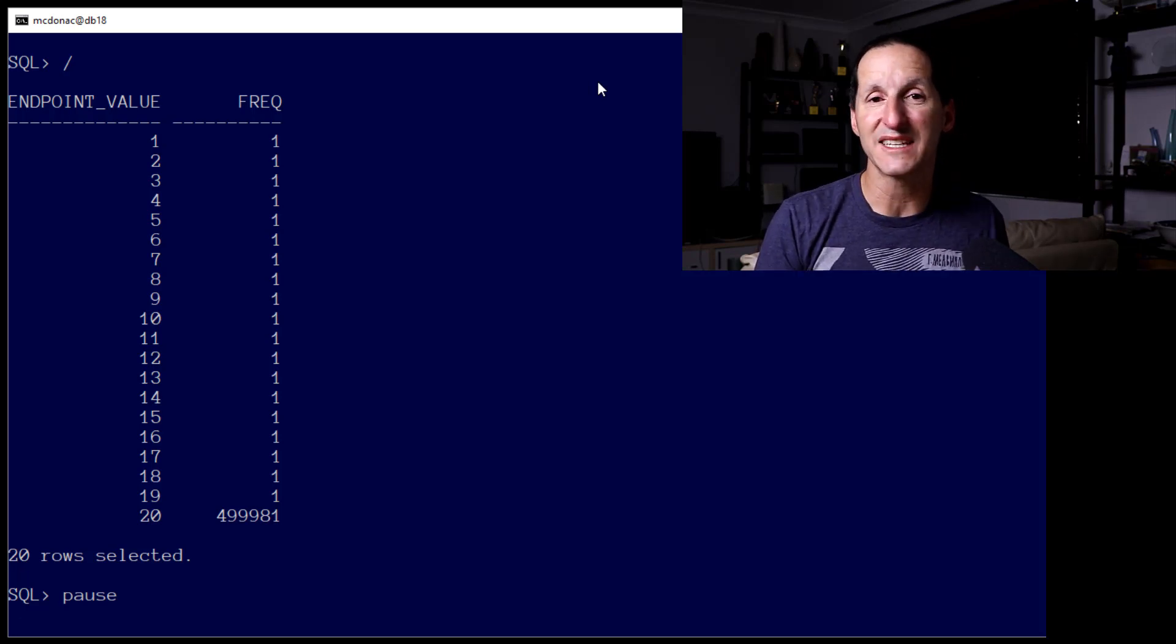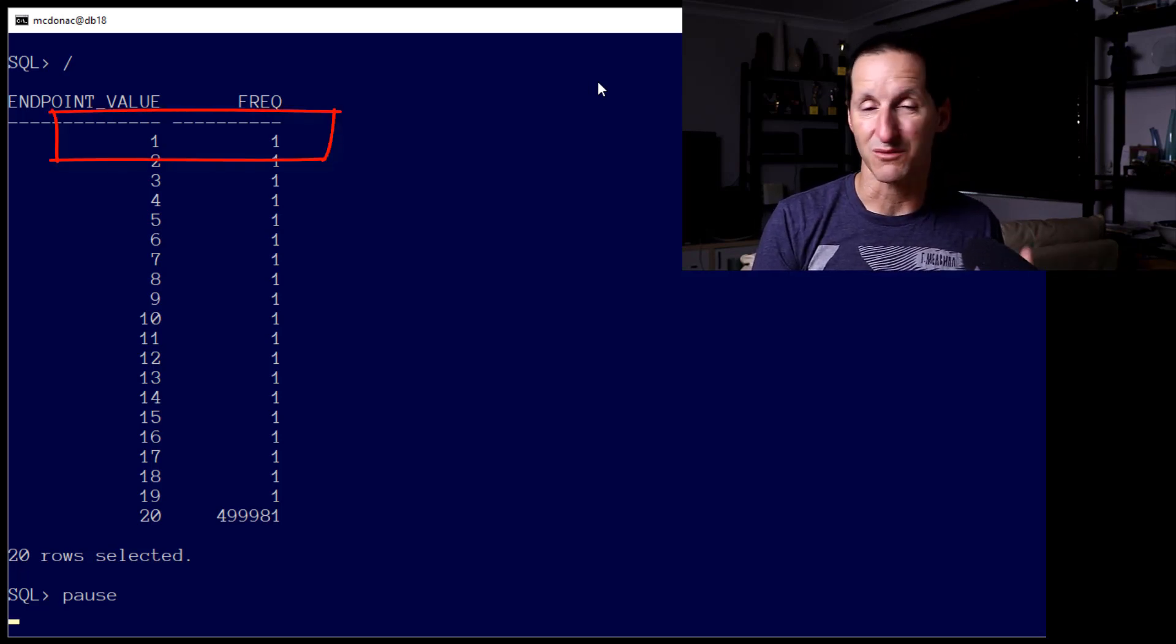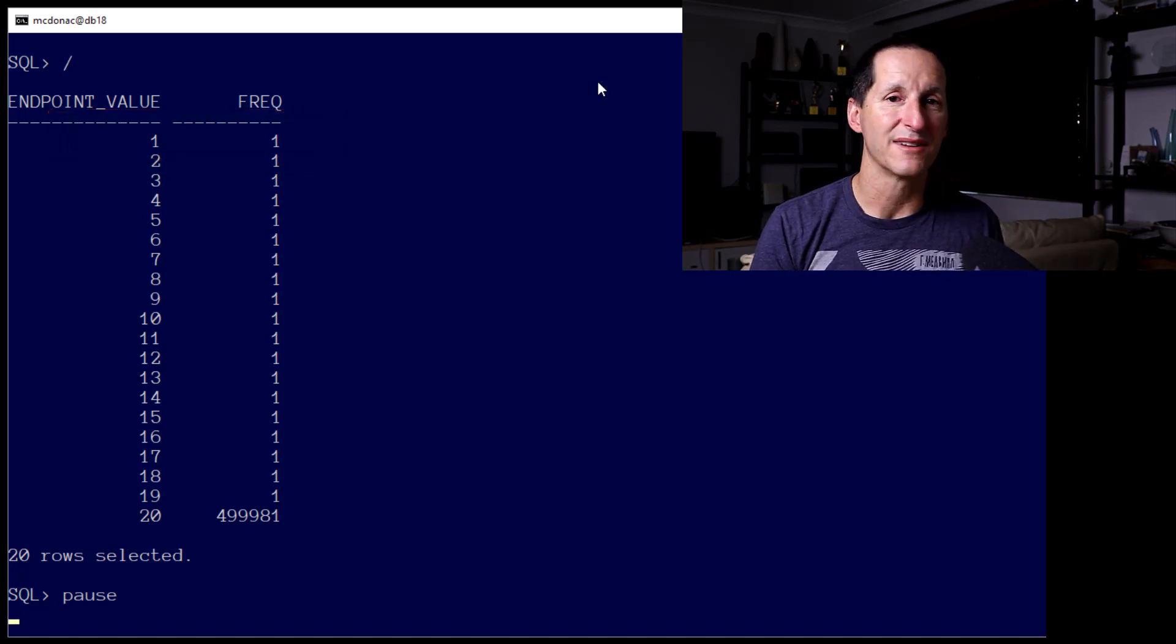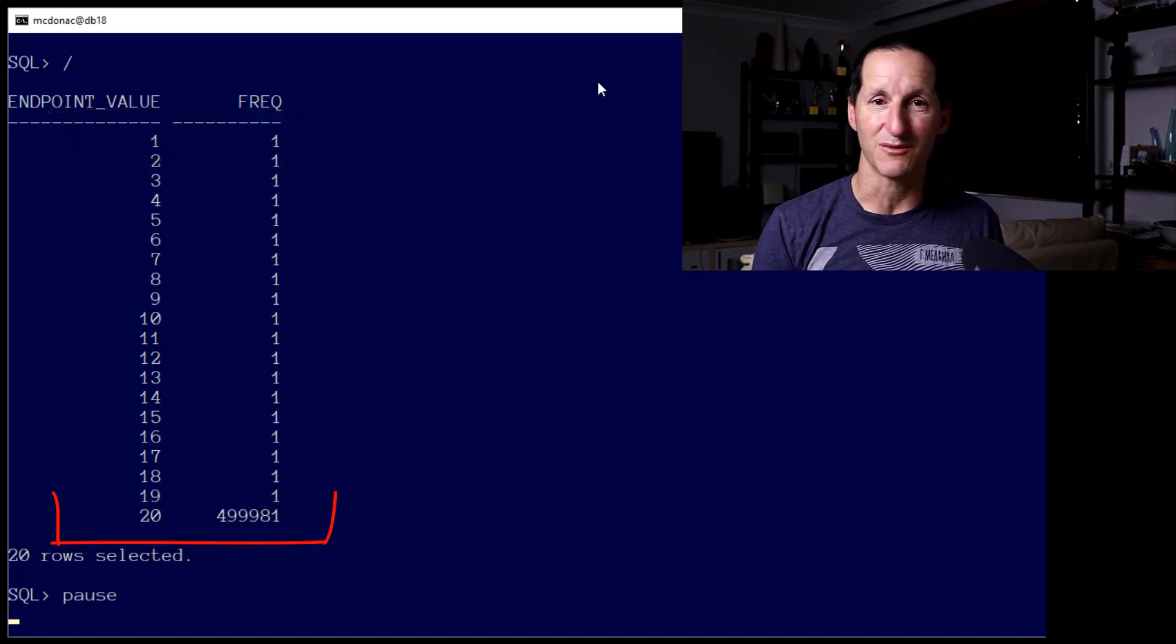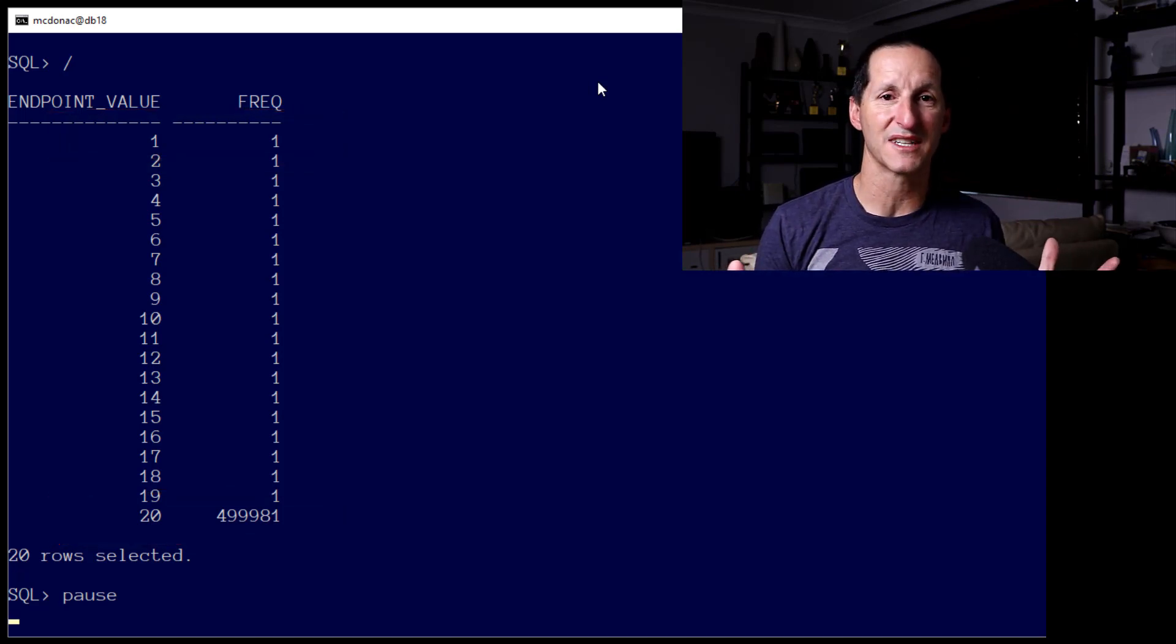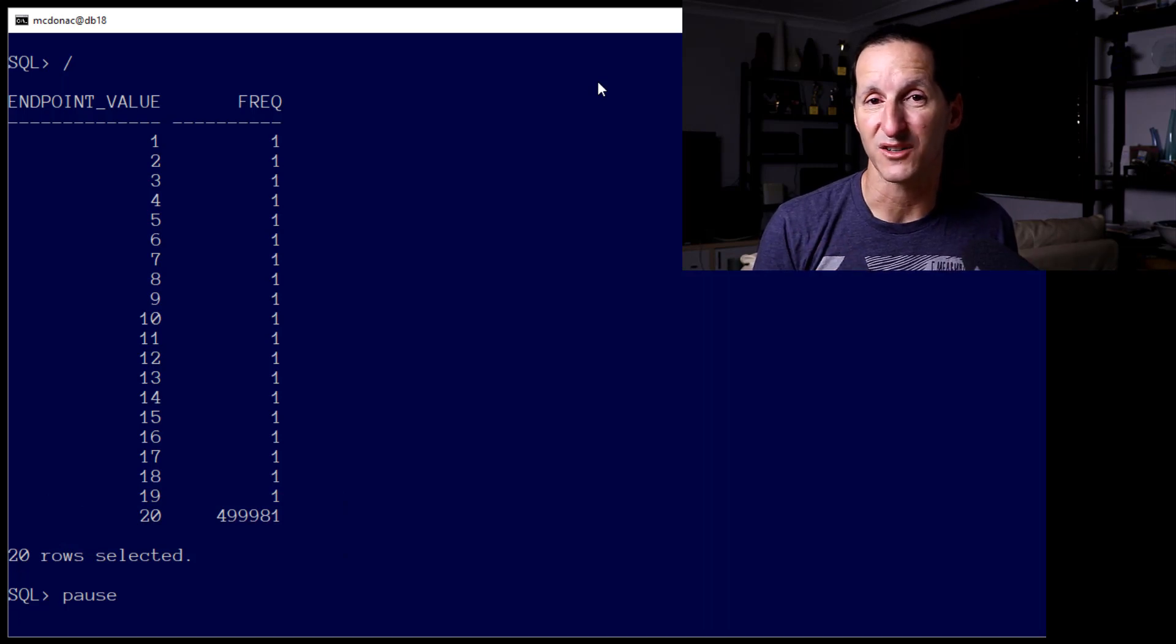So obviously, querying for a value of 1, which returns me 1 row, and querying for a value of 20, which returns me a huge number of rows, is really quite different queries.